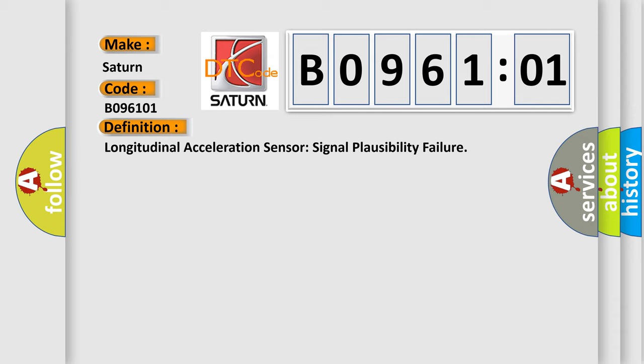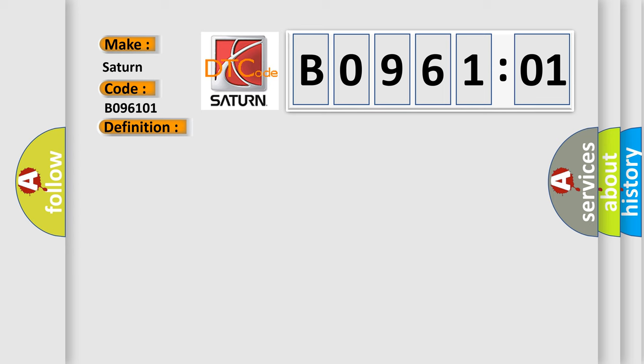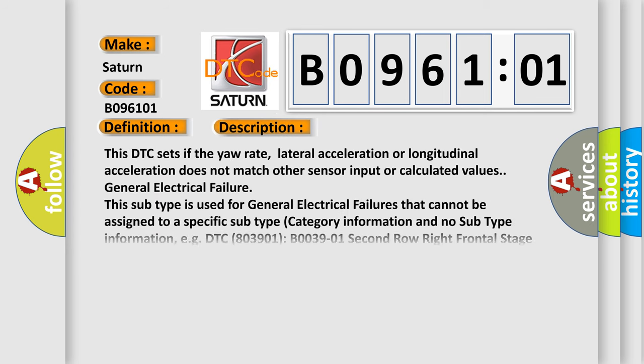And now this is a short description of this DTC code. This DTC sets if the yaw rate, lateral acceleration or longitudinal acceleration does not match other sensor input or calculated values.